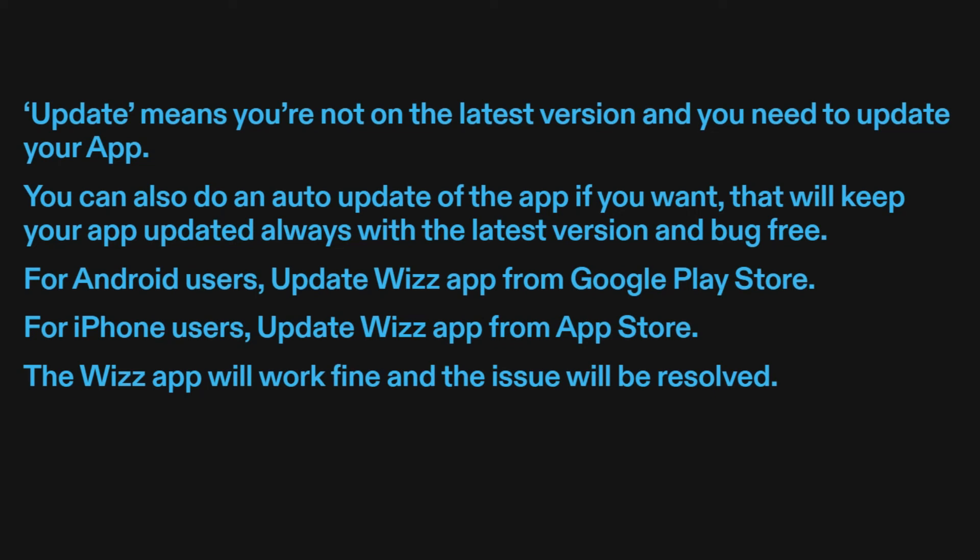For Android users, update WizApp from the Google Play Store. For iPhone users, update WizApp from the App Store. The WizApp will work fine and the issue will be resolved.